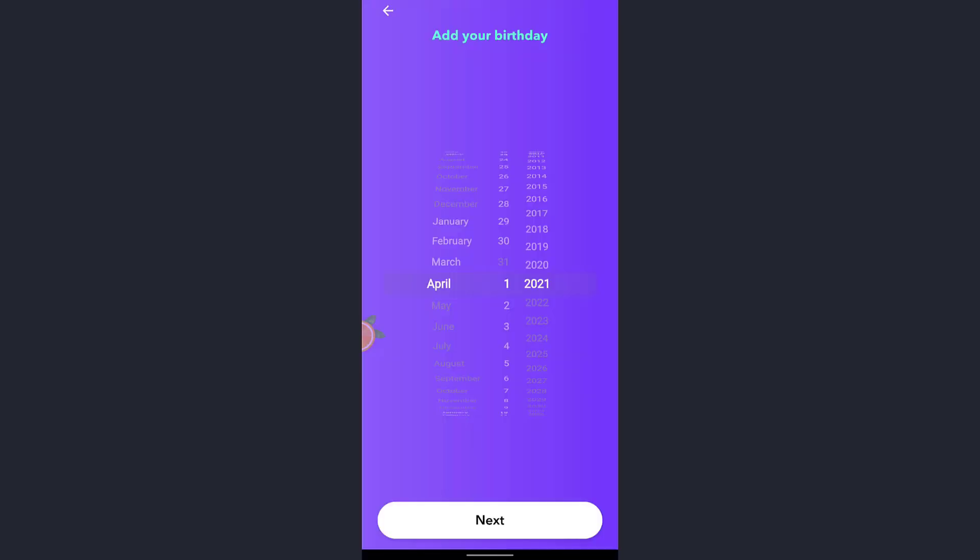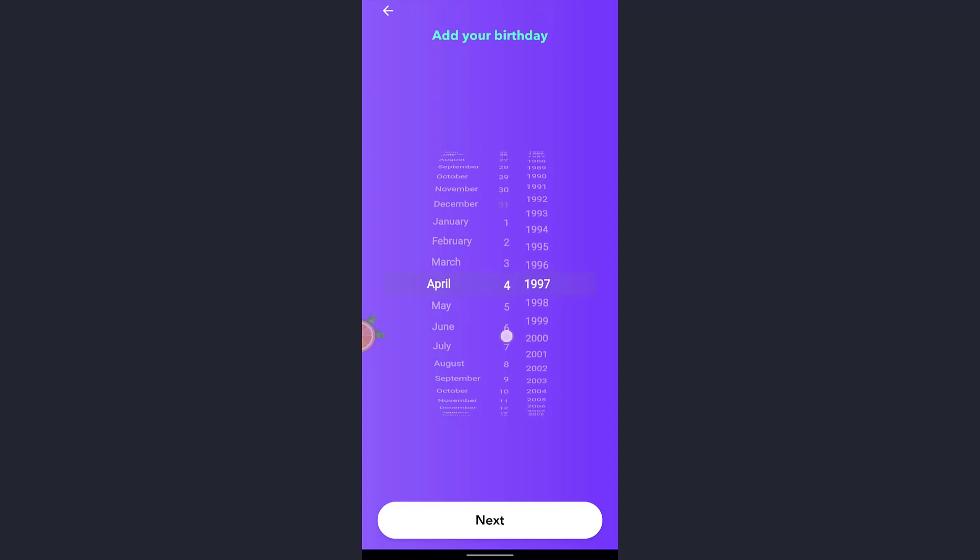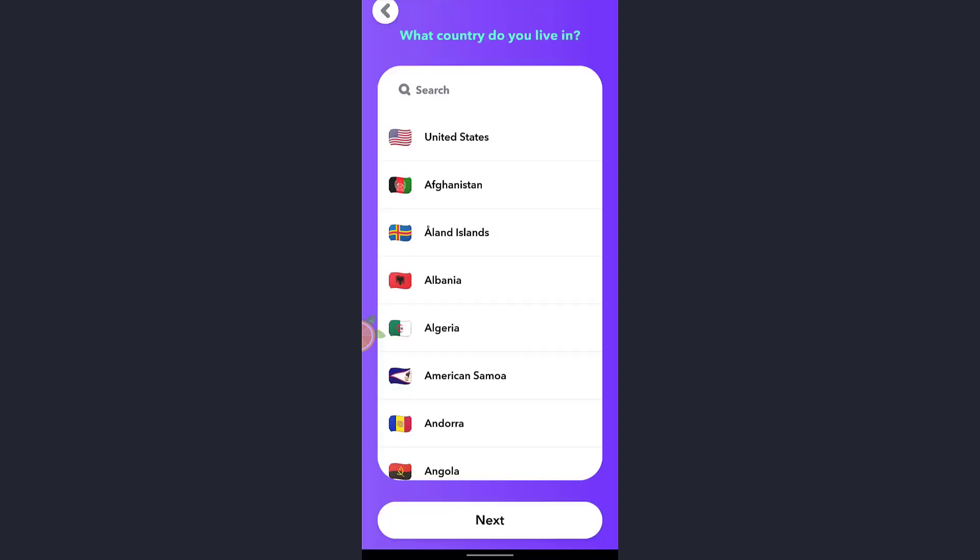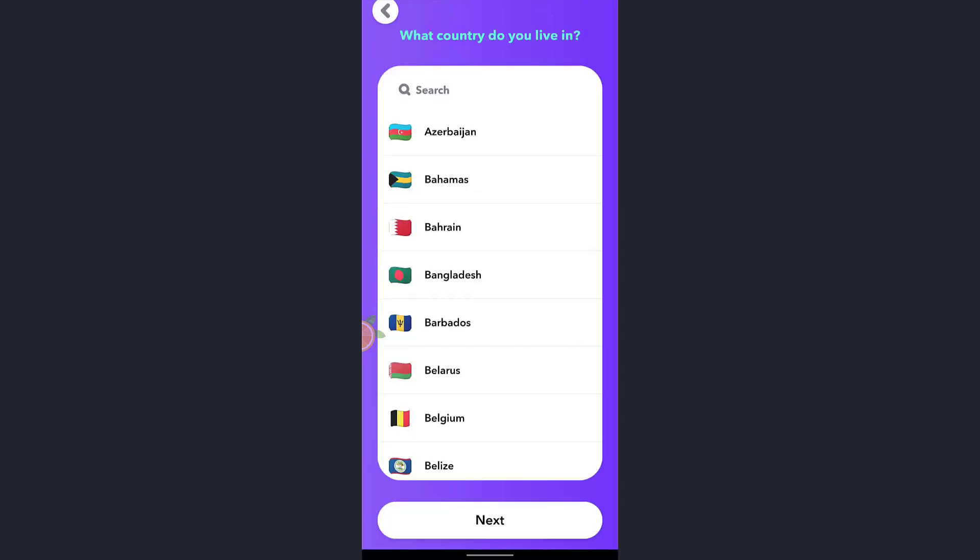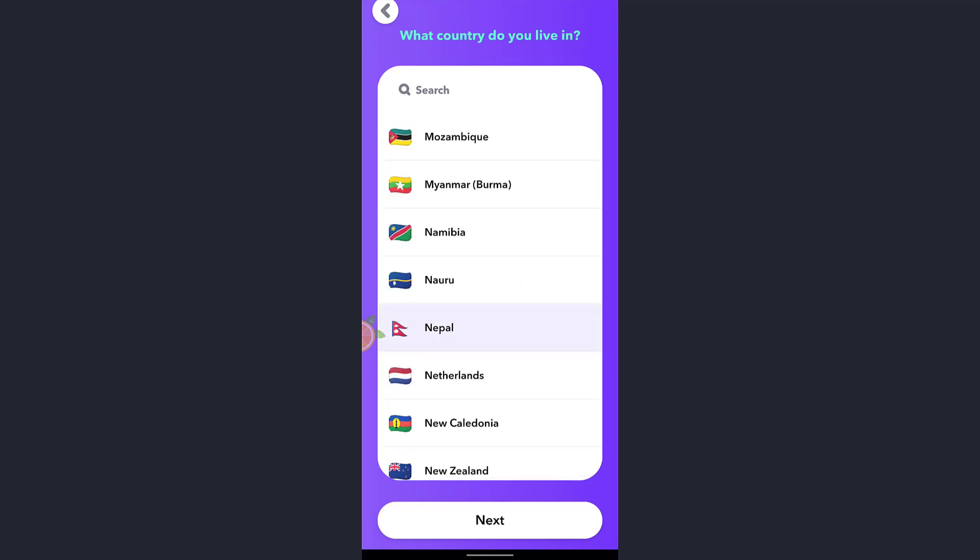After you enter your email ID you must select your date of birth. You can scroll upward or downward and select your year, month, and day. After that tap on next which is at the bottom of the screen. Now tap on your country name and tap on next which is at the bottom of the screen.